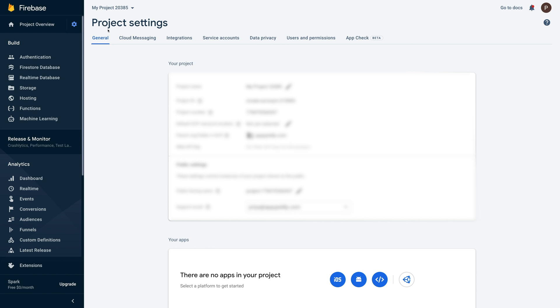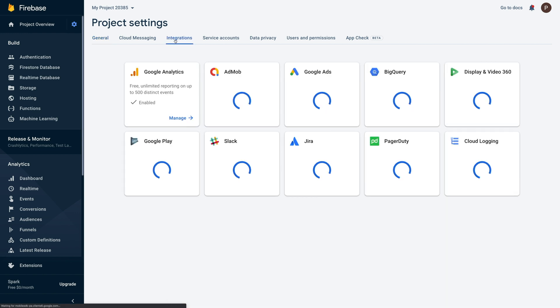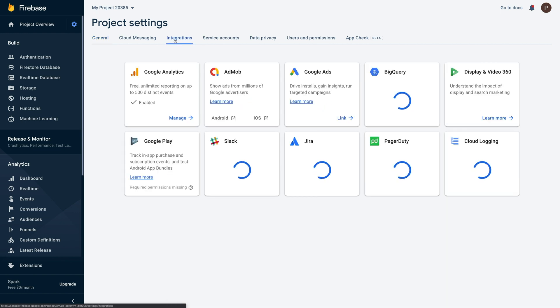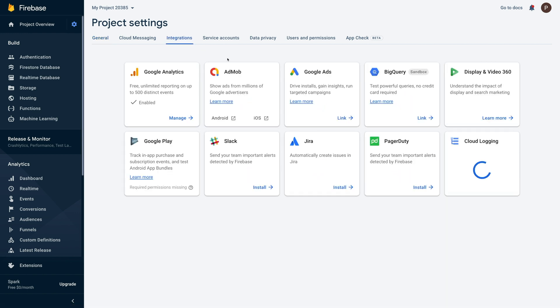On the project settings page, navigate to the integrations tab. From here you can integrate different products into your Firebase project.